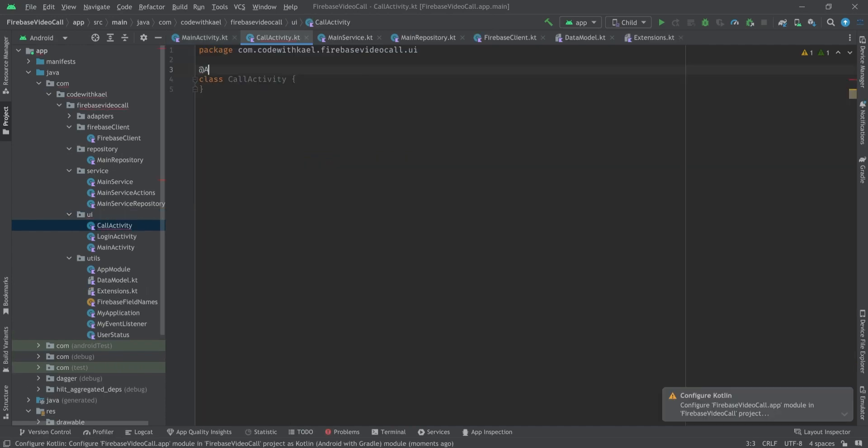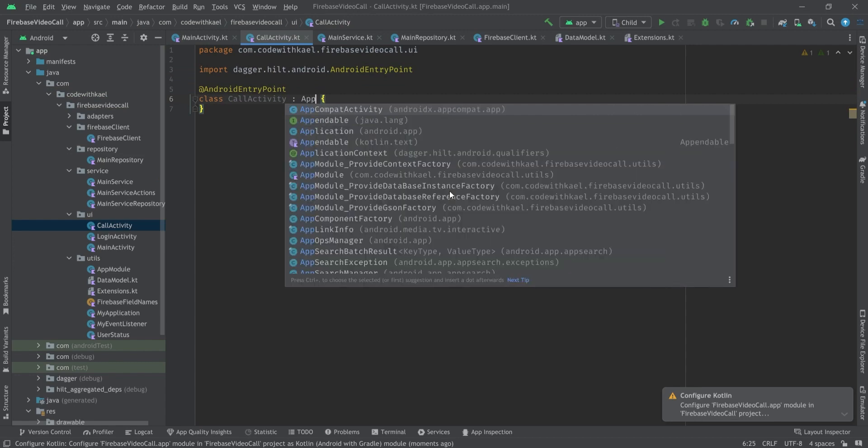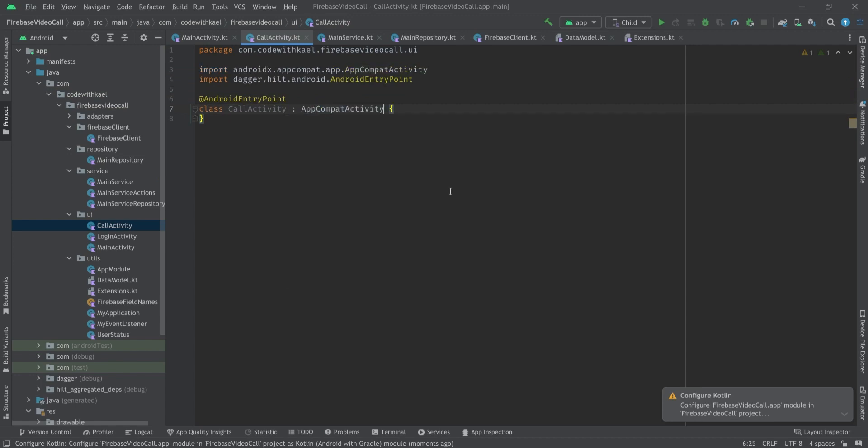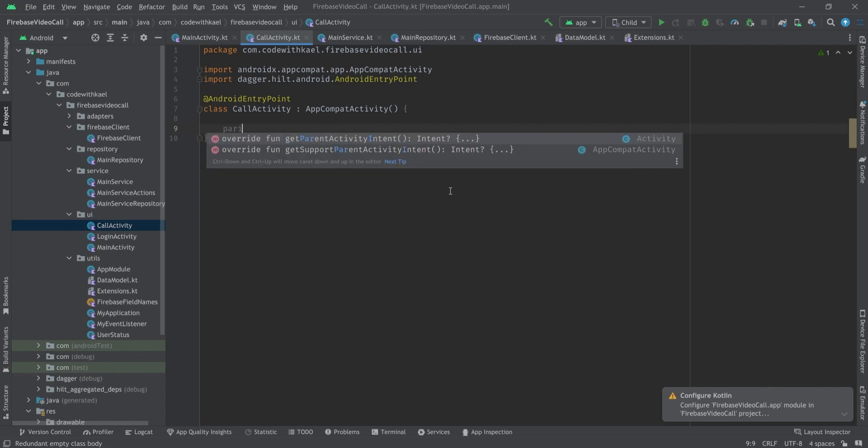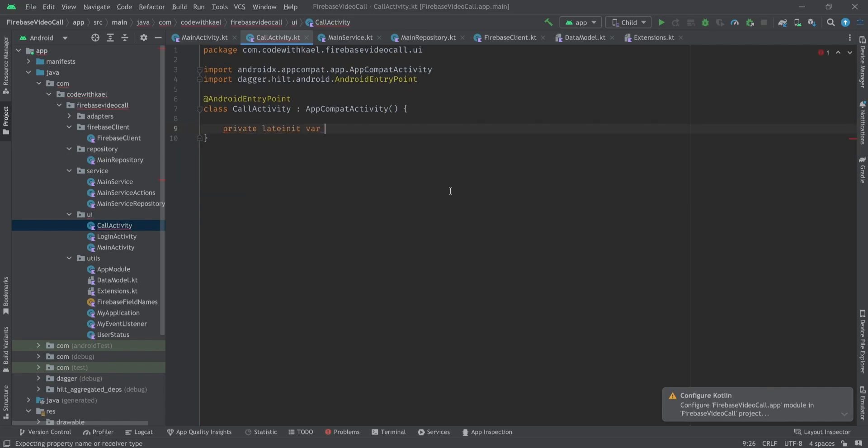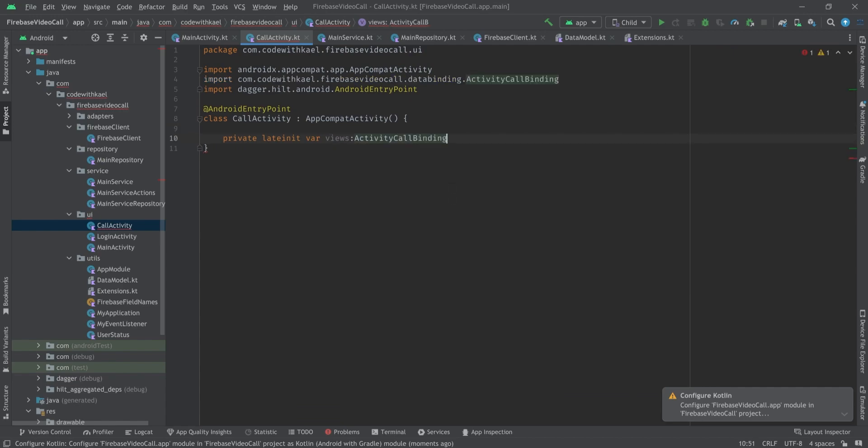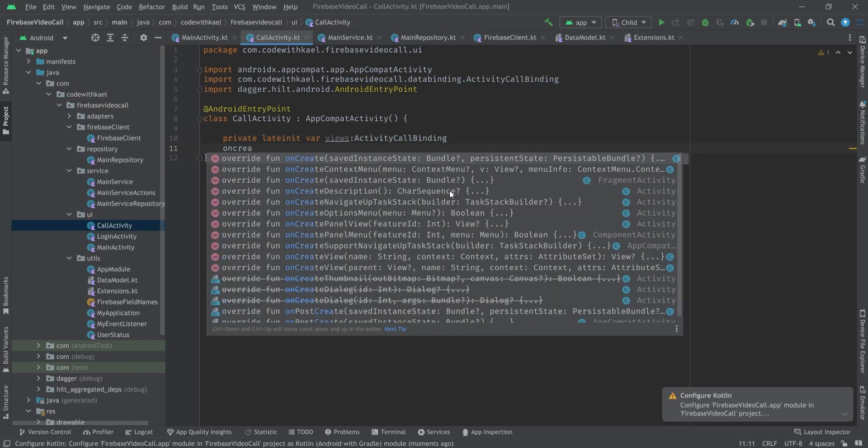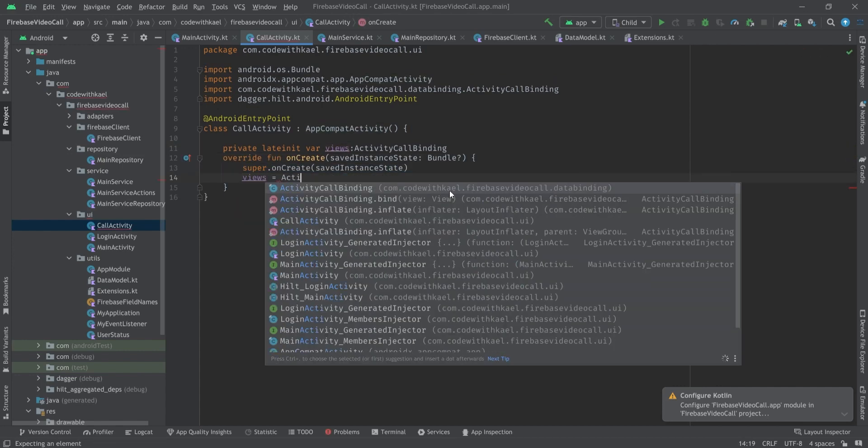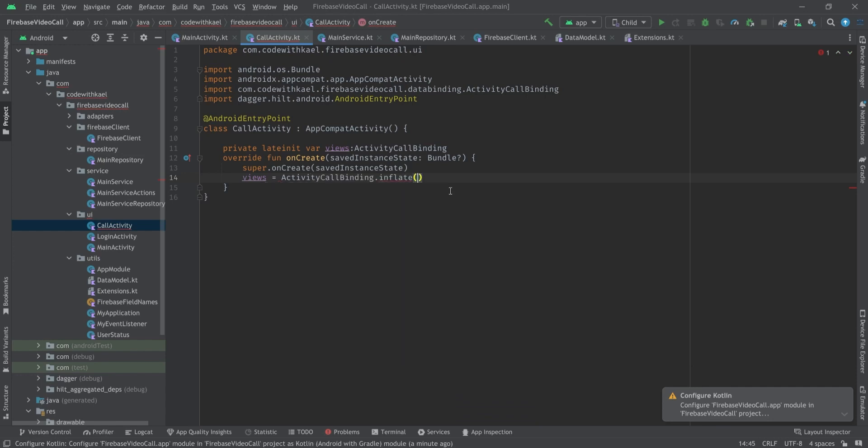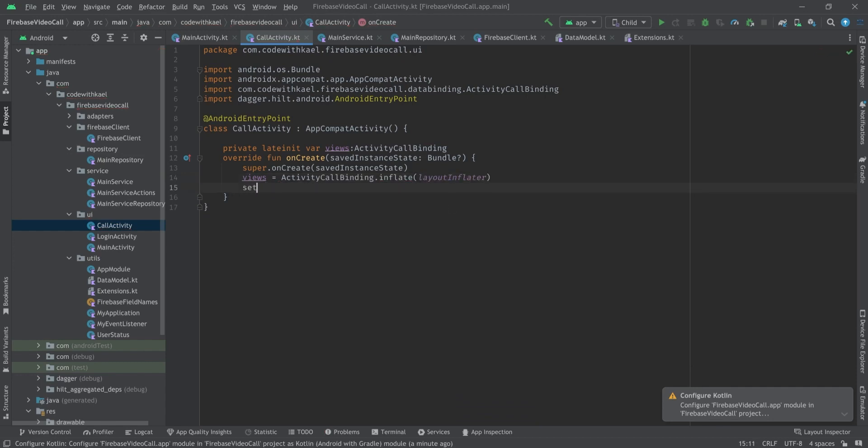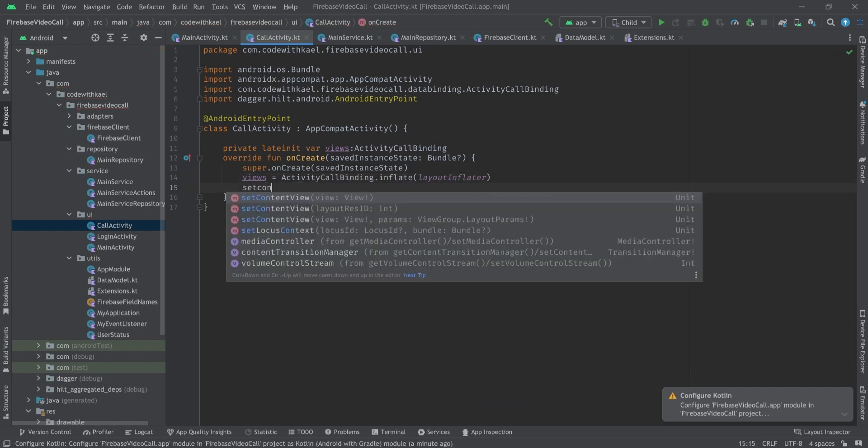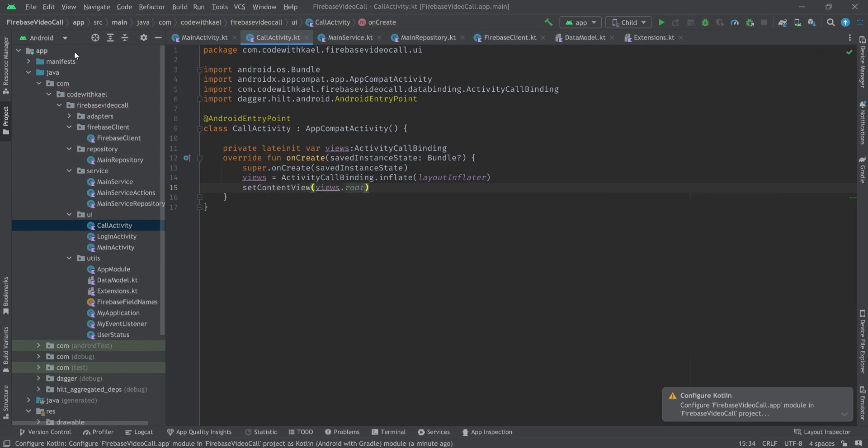To do that, I'll create my call activity class, annotate that Android entry point, and it will inherit from AppCompatActivity. Let's create our view binding - private lateinit var views type ActivityCallBinding. Inside onCreate method I'll initialize my views using ActivityCallBinding.inflate and pass layoutInflater to it, and set content view to views.root.